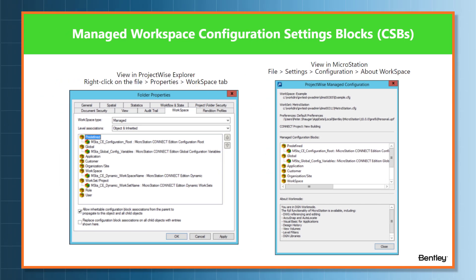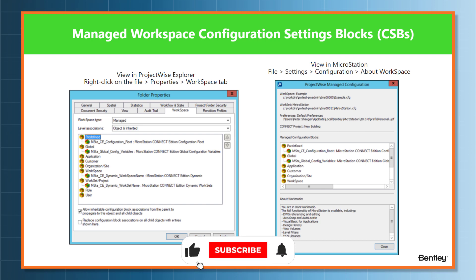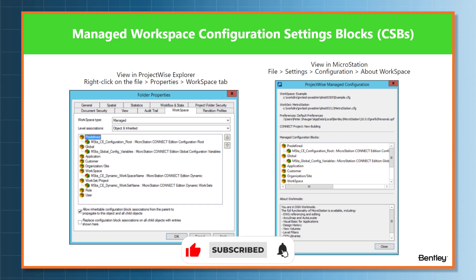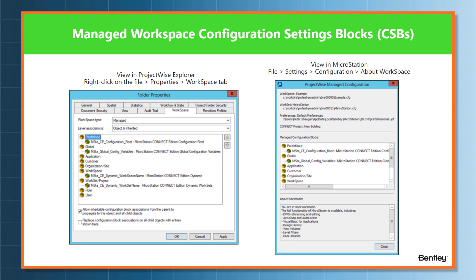So what is a managed workspace and how can you find it? A managed workspace contains all the MicroStation workspace configuration settings blocks. We call them CSBs for short, and they are defined in the data source divided by level.